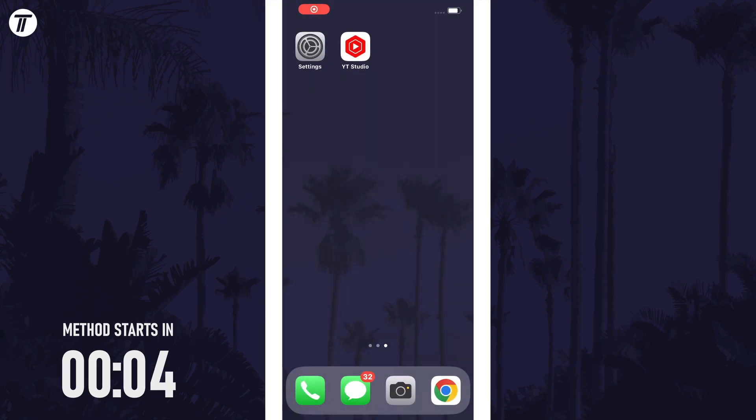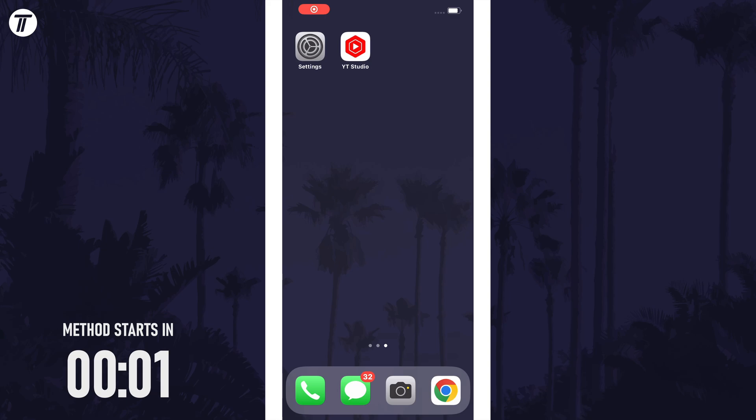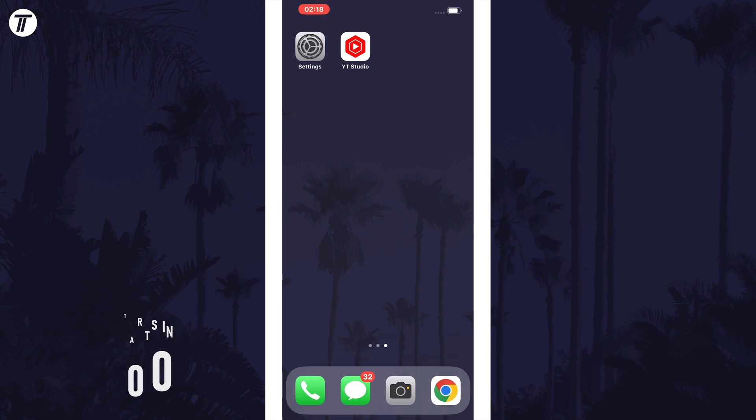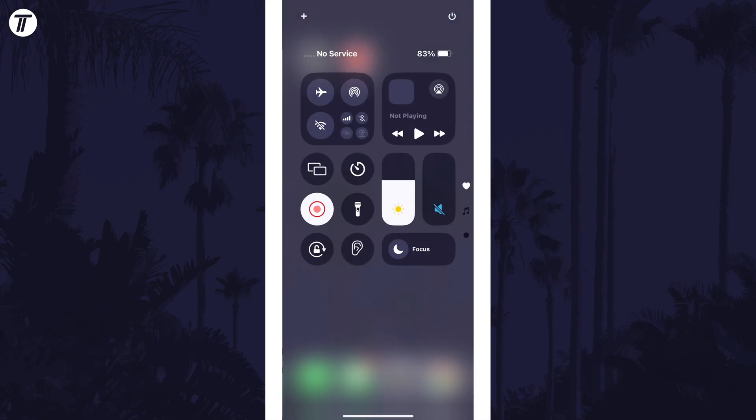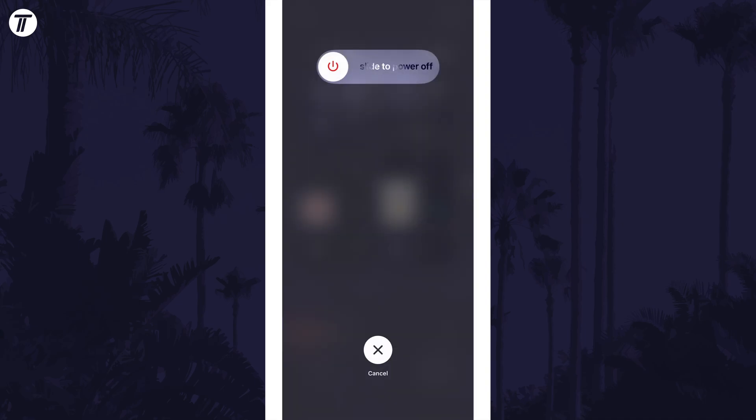There's a new way to turn off your iPhone with this update. Open the new control center first by swiping down from the very top right of the screen and you'll notice a new power icon in the top right corner. Long press on this and then you can slide to power off your device.